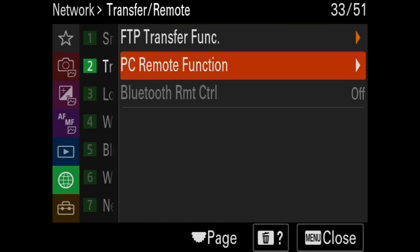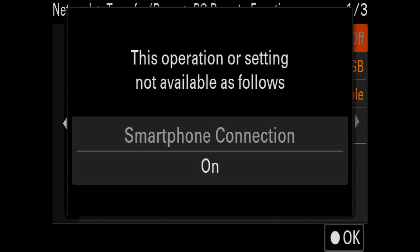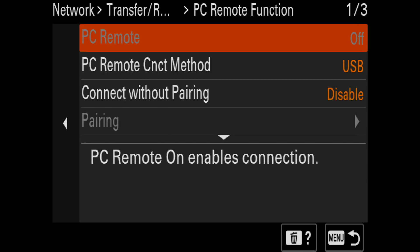If you see that PC remote is grayed out and set to off, trying to select it will bring up a warning telling you that this function is not available because smartphone connection is turned on.